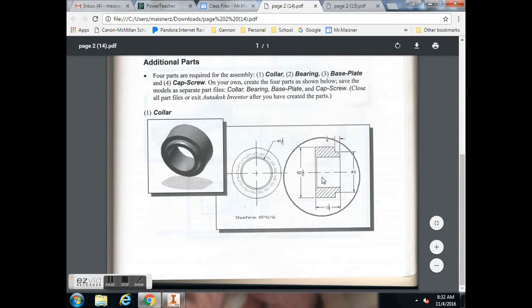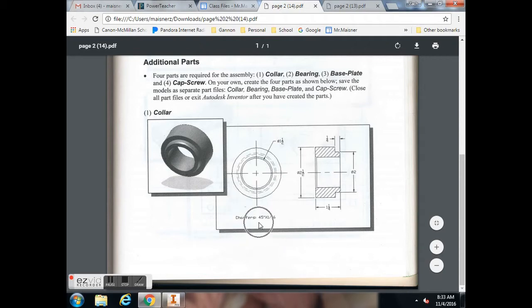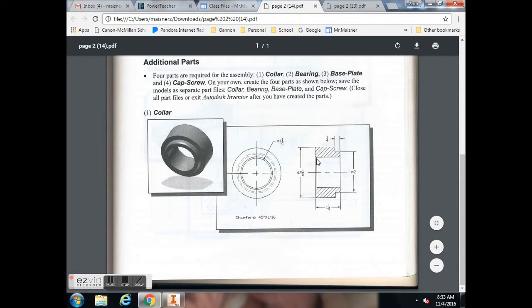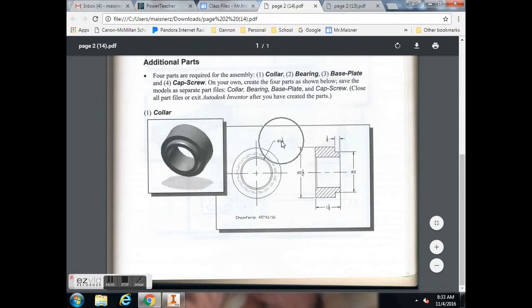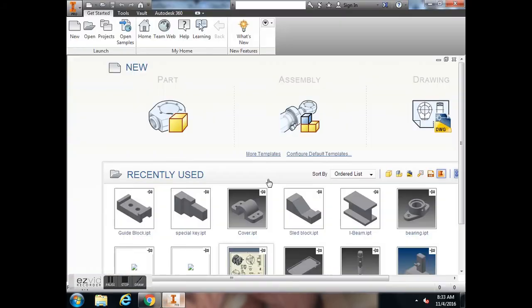This is a section view of the collar and the top view. Some things to note before we start: chamfers at 45 degrees and 1/16th of an inch, so you have to look at this edge right here and this edge are both chamfered. They give you your hole through the middle on this top view and then the rest of the dimensions in the section view.